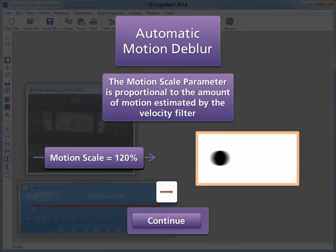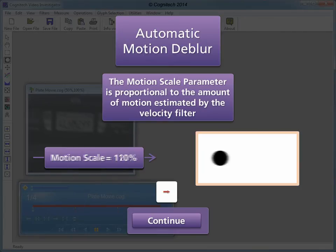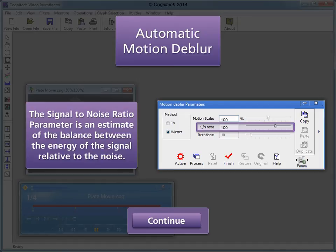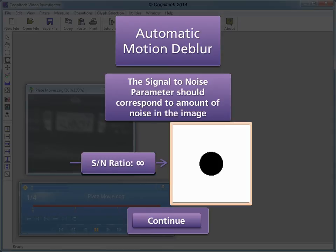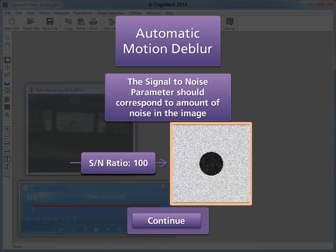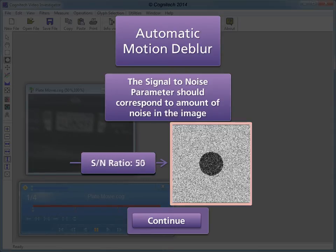The motion scale parameter is proportional to the amount of motion estimated by the velocity filter. The signal-to-noise ratio parameter is an estimate of the balance between the energy of the signal relative to the noise. Decreasing the signal-to-noise ratio parameter will eliminate noise artifacts but also attenuates small image features. The signal-to-noise parameter should correspond to the amount of noise in the image.